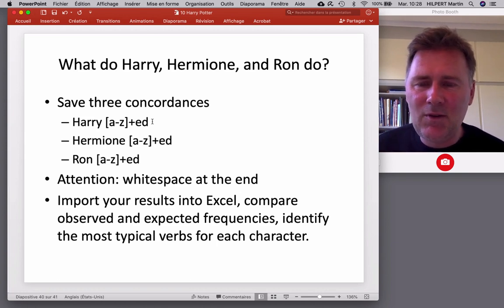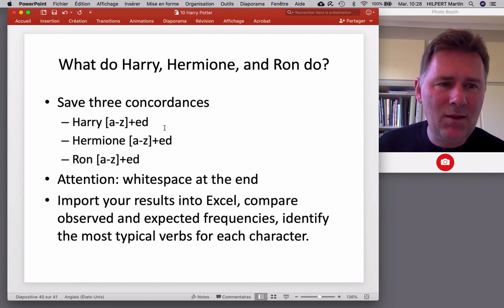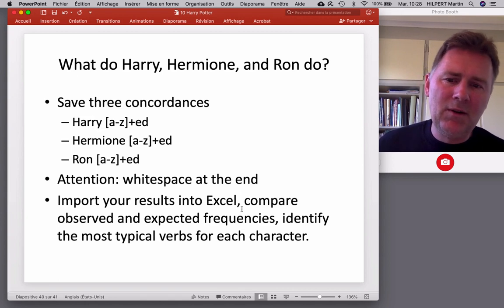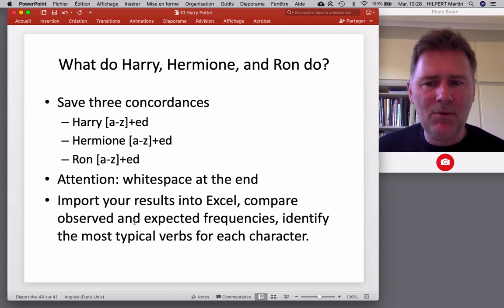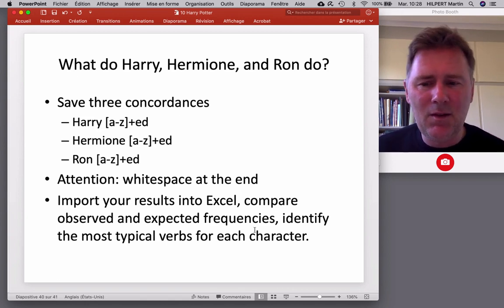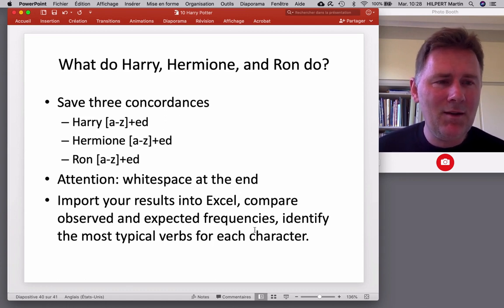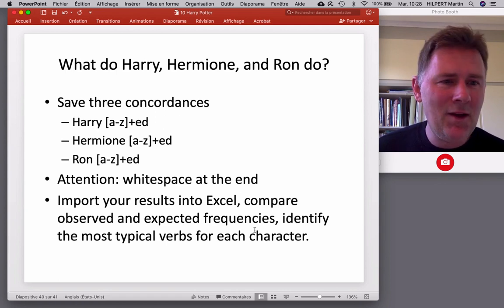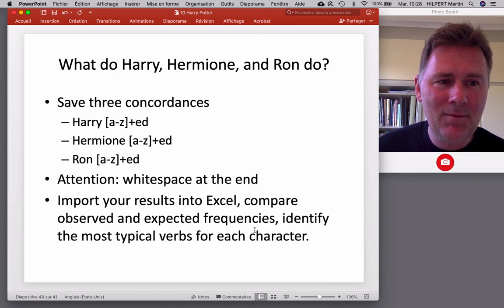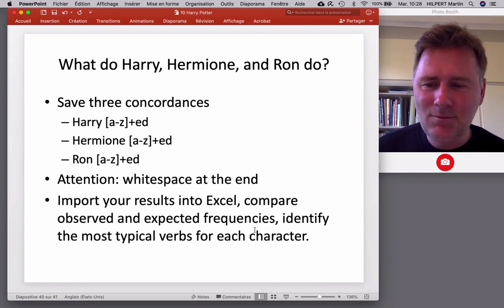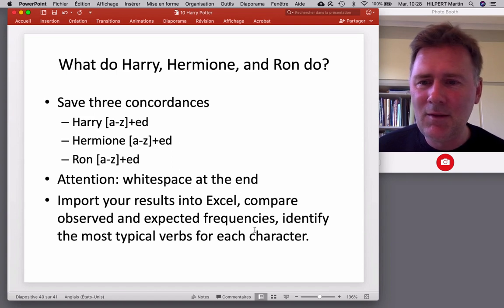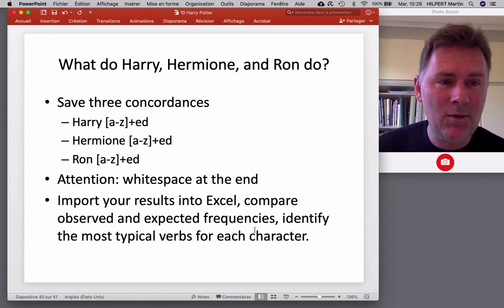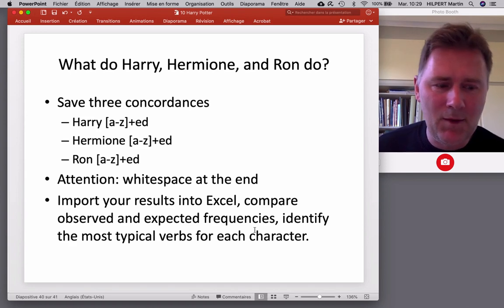These search patterns should have a white space at the end. Otherwise, you get things that have an ED in middle of the word. That's not what you want. Import your results into Excel. Compare observed and expected frequencies. Identify the most typical verbs for each character. And let me know what you find. Because I suspect there might be cool things going on. All right. That's it for today. Have fun with these data. And who knows? You might gain a lot of points for your house if you do this. Not for me though. All right. That's it.